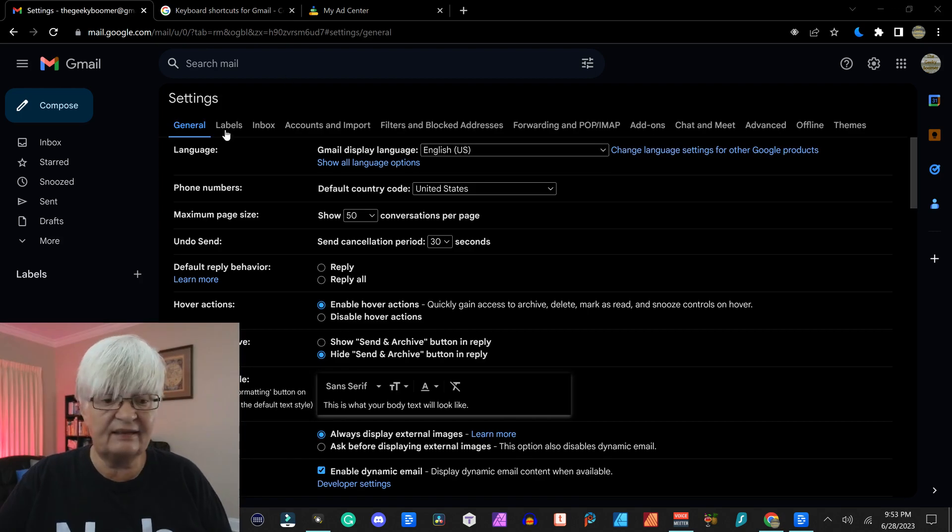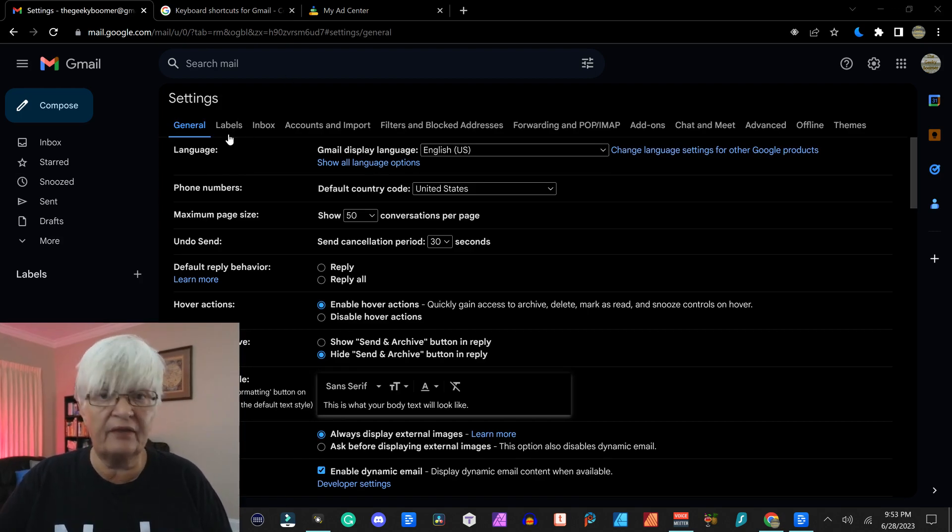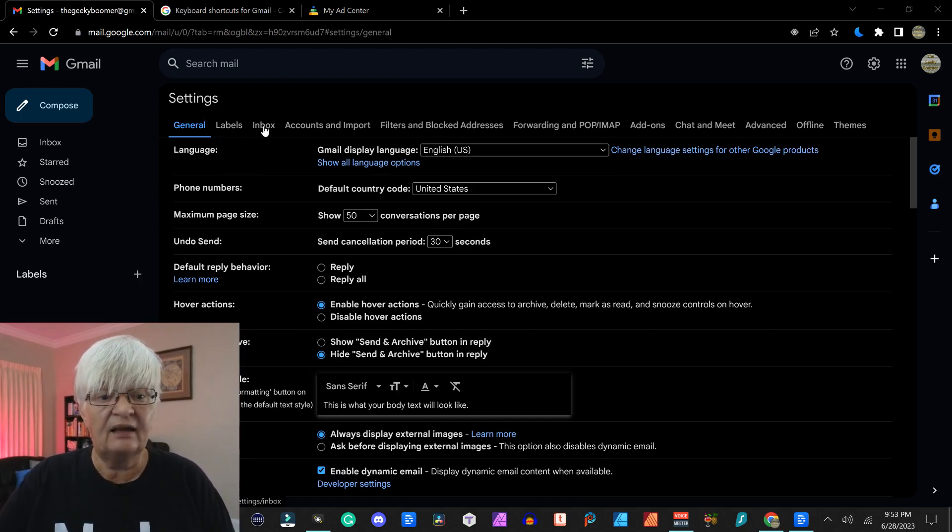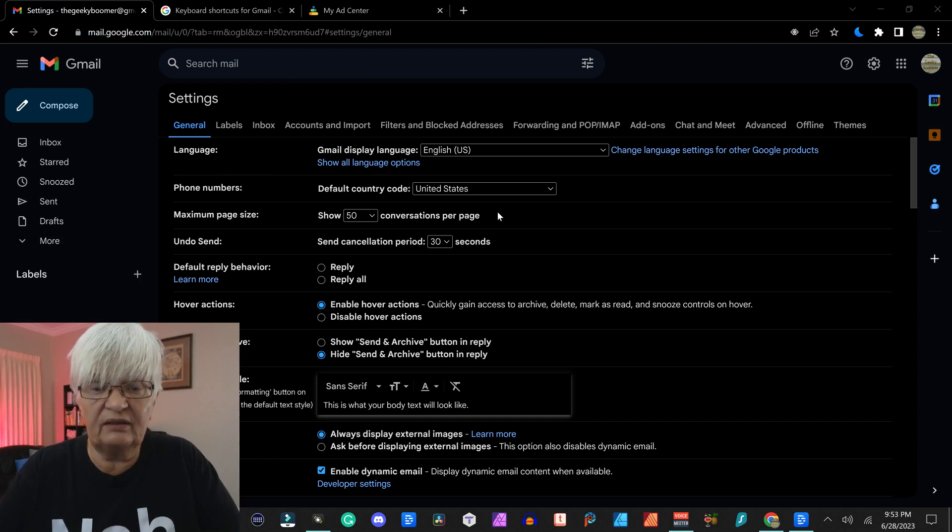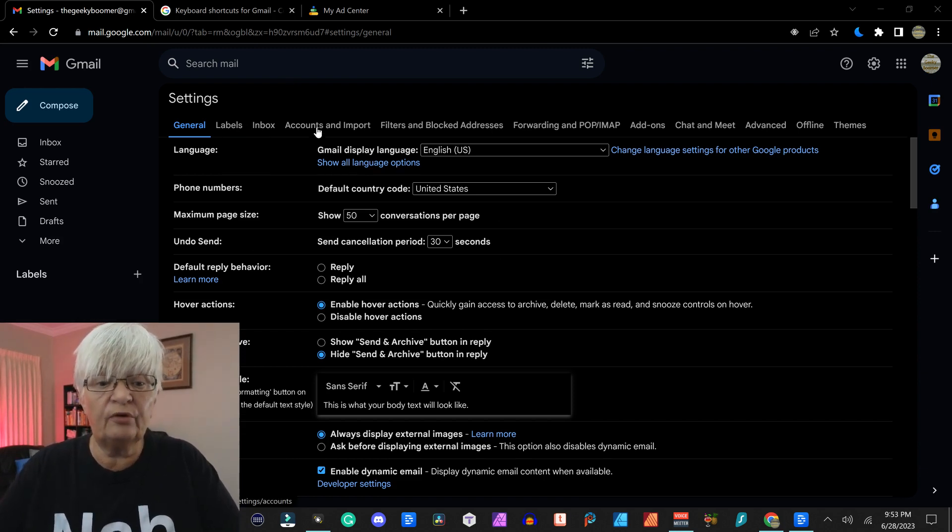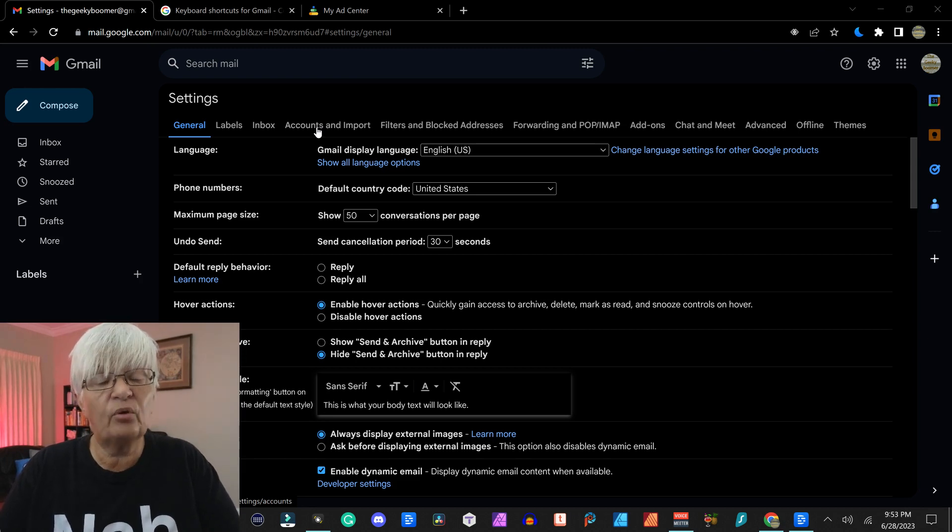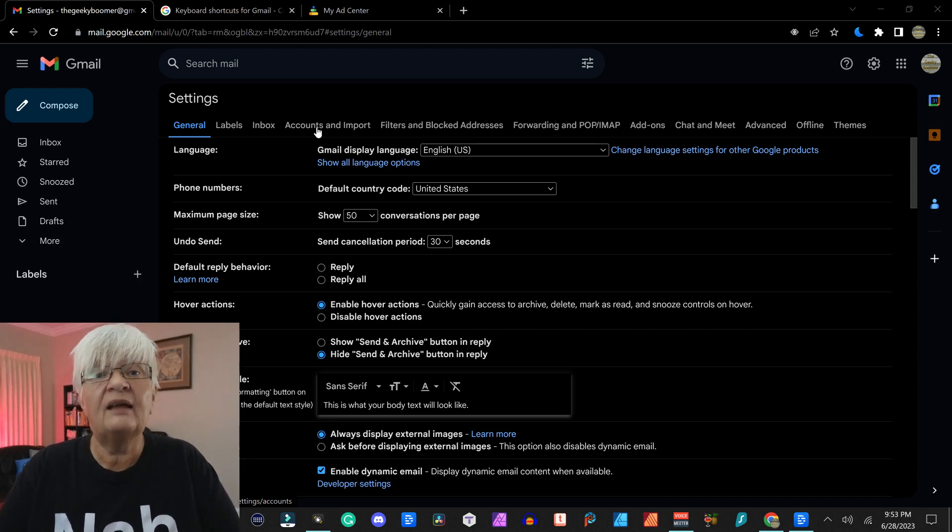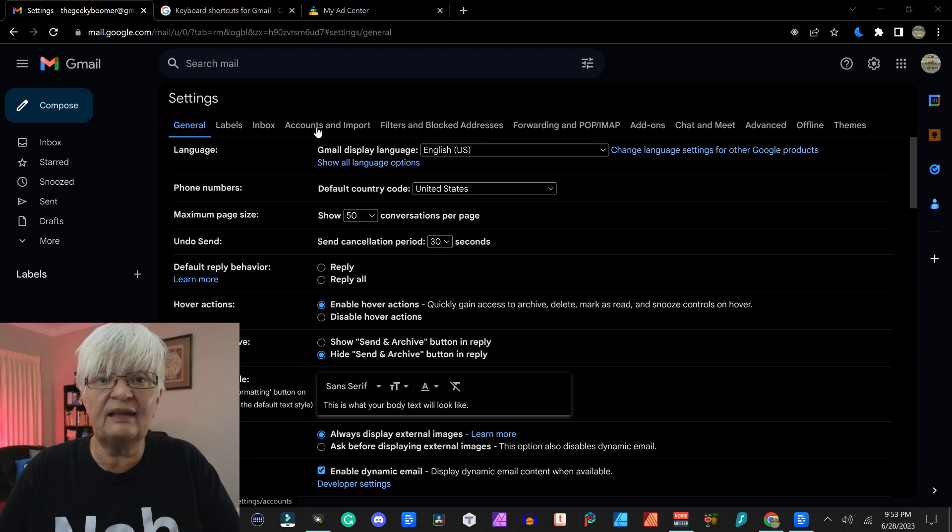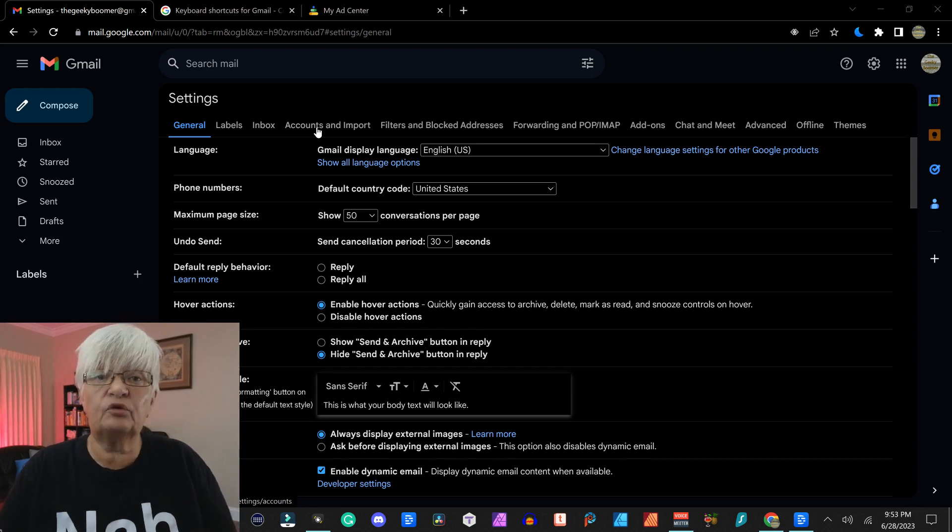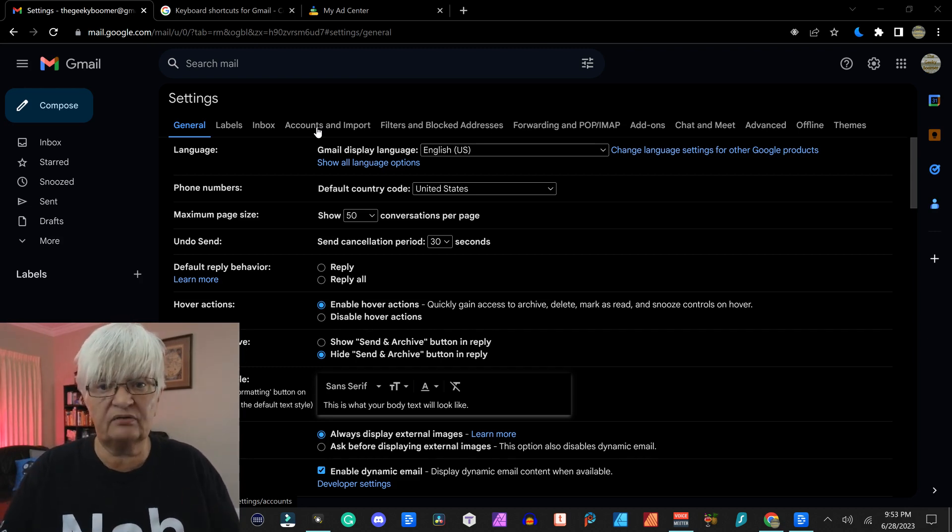That was the general settings tab. As you can see, we have a lot of other tabs in settings. Next video, we are going to focus on account and import.